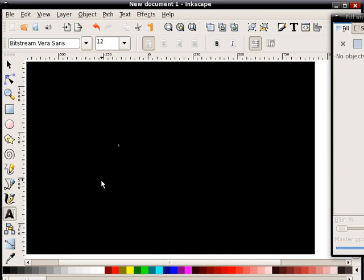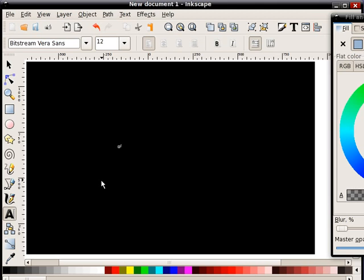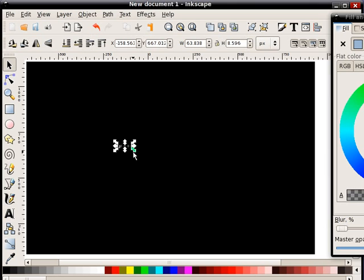Now I'm going to type something you're not going to see it because it's black as well. So what you do is just finish what you're typing, hit F1.